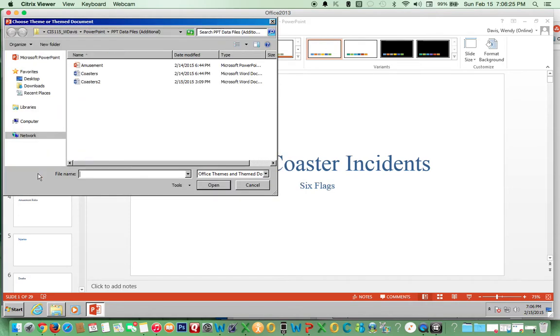In your student data files, you'll find the Amusement Park PowerPoint and we're going to use this theme.